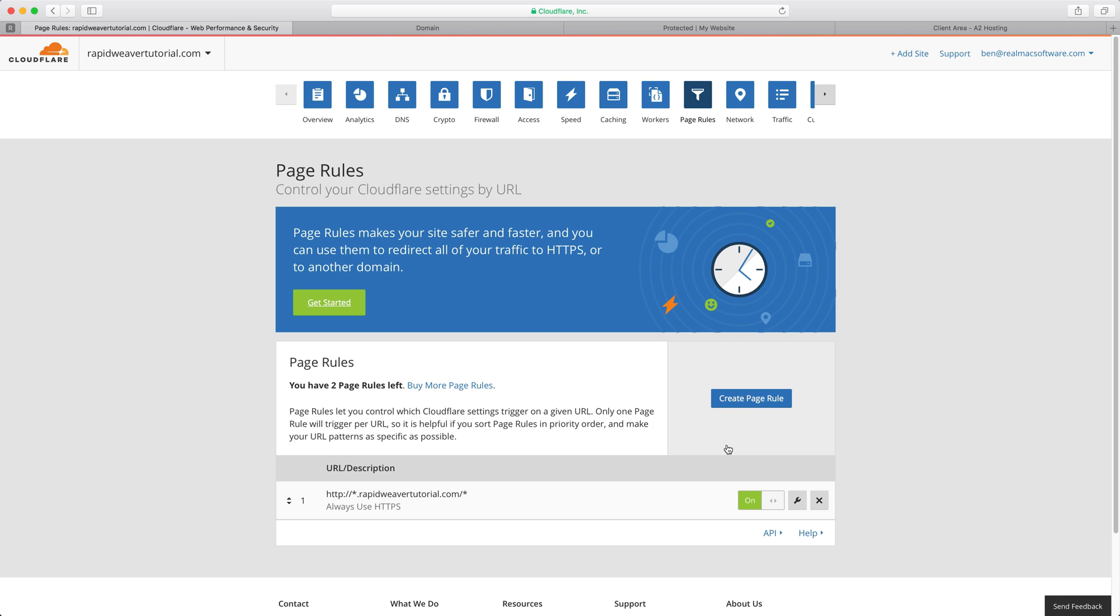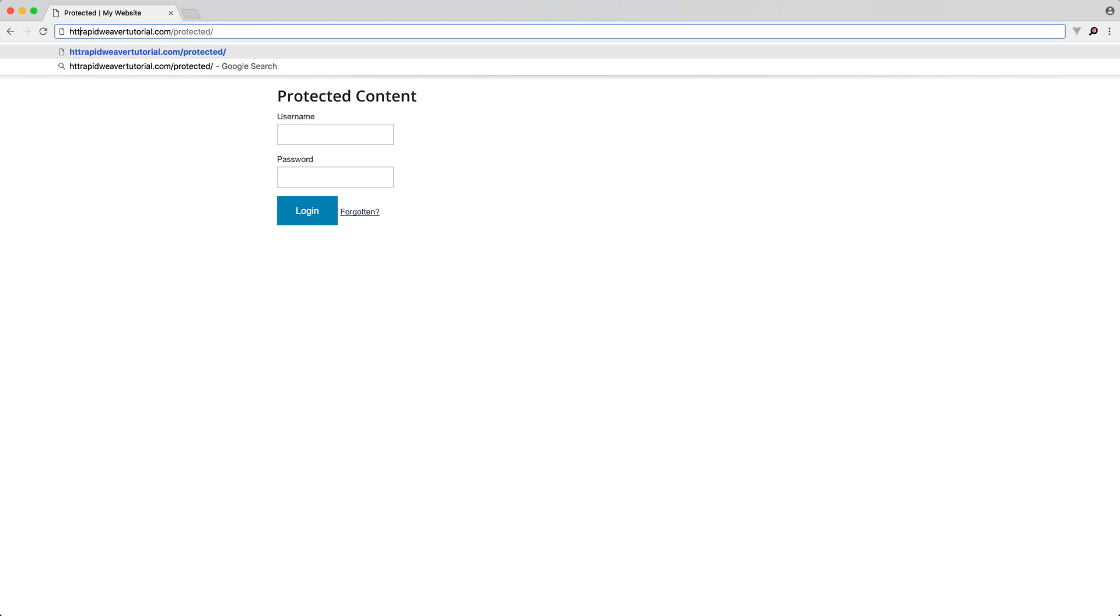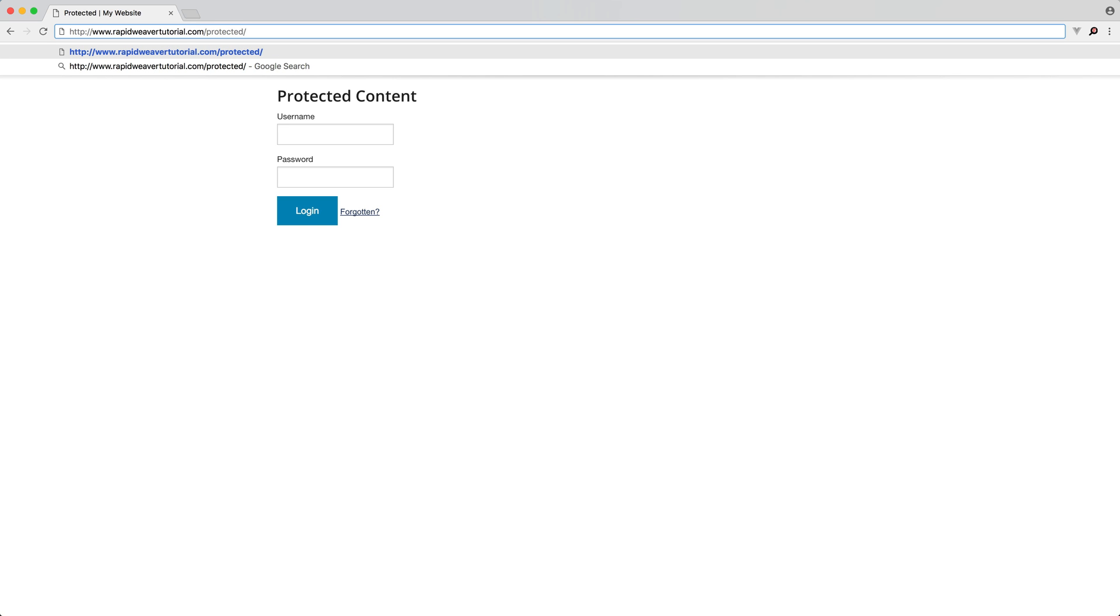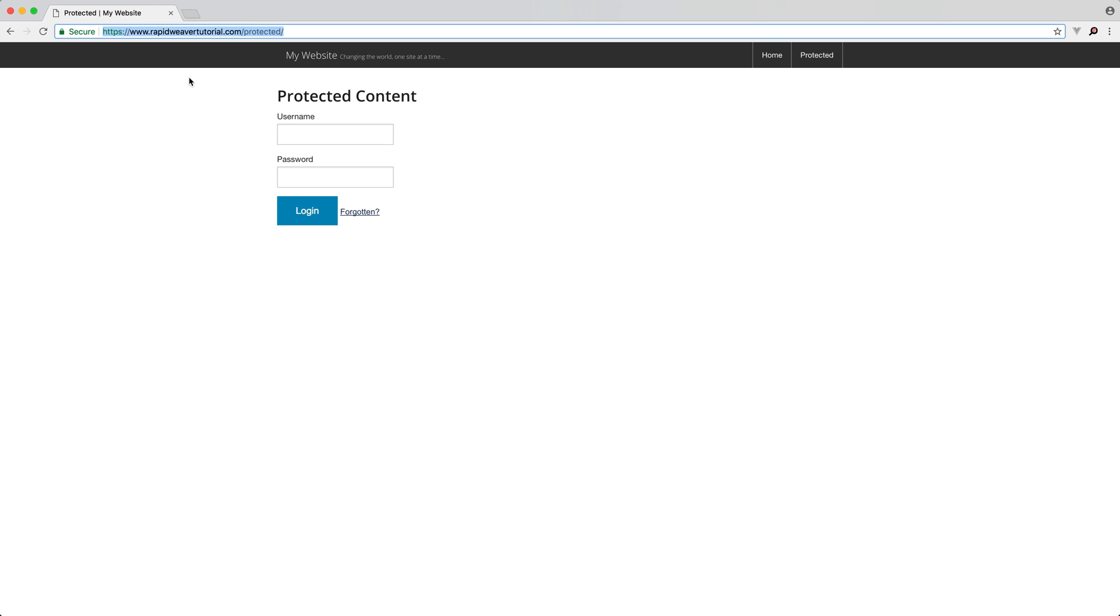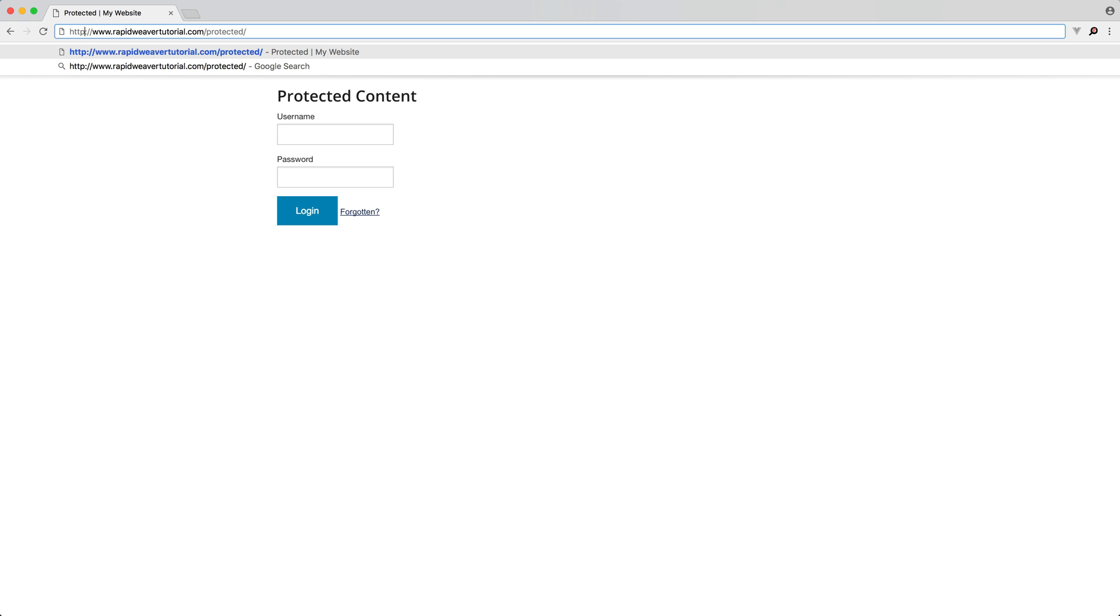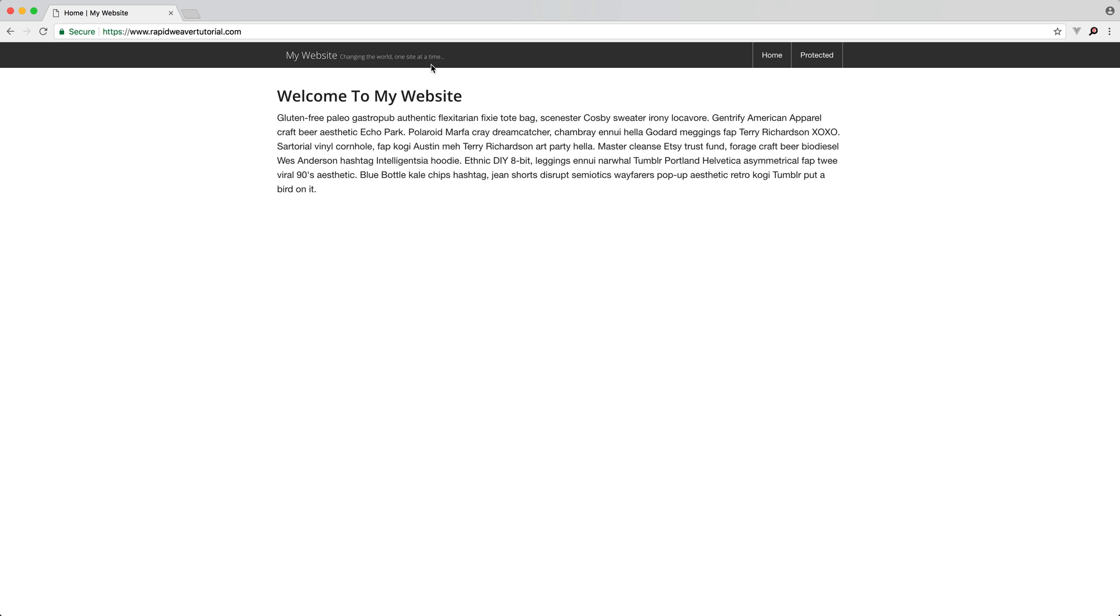So that's on so now hopefully if we go back to Chrome and we put in HTTP and then for example www.rapidweavertutorial.com there we go we see we get redirected to the HTTPS version. So once again if I just remove the s and we go to the HTTP version you'll see that automatically gets redirected to the HTTPS version and you can see here on the home page as well we are getting that nice green secure message.